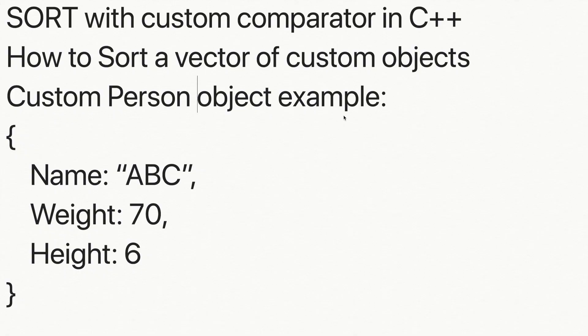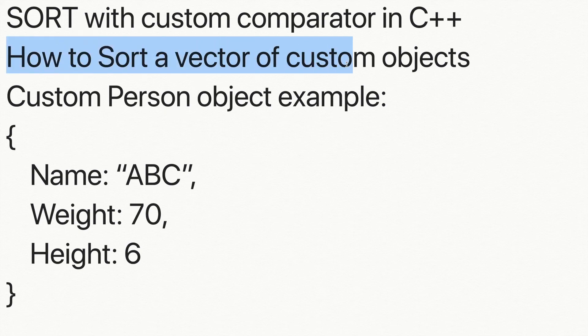In this video, I will be explaining how to sort with custom comparator in C++. How to sort a vector of custom objects?